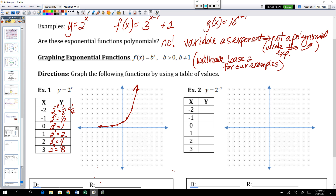Now let's compare it to y equals 2 to the negative x. When we have negative 2 in there, that's 2 to the negative negative 2, which is just 2 to the positive 2, which is 4. So on example 2, the point negative 2 comma 4 is on this graph.